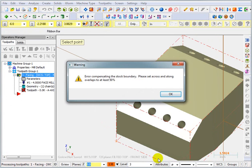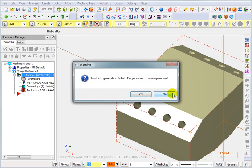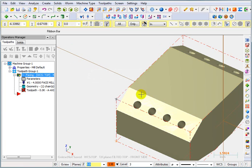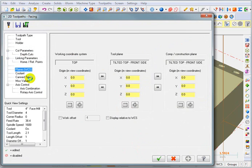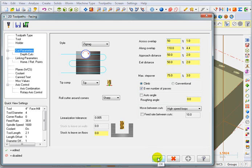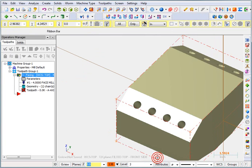Now we've got an error that comes up here. It says error compensating the stock boundary. Set across and along overlaps to at least 50%. Let's OK that. And here it says toolpath generation failed. Do you want to save this operation? Well, yes I do, because I just put a lot of work into setting up those parameters. So now I can go back into these parameters. Go to my cut parameters. And it said to set this to 50% or higher. OK that. And regenerate.